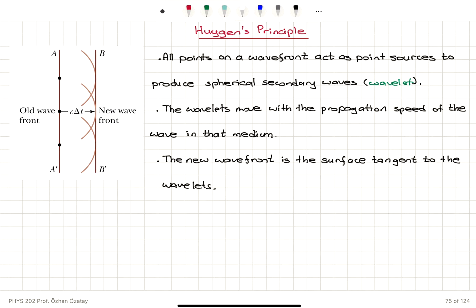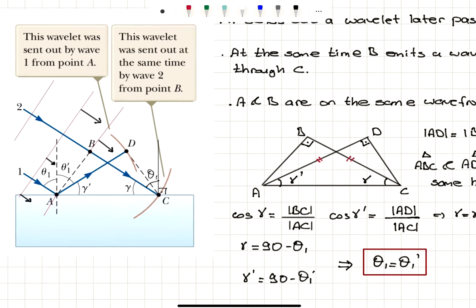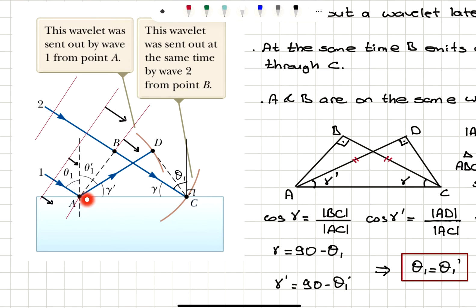This is a very important principle, and it can be used to prove the law of reflection and refraction. Let's see how that works in the case of reflection. We're considering two rays — ray 1 and ray 2 — hitting the surface of this medium.